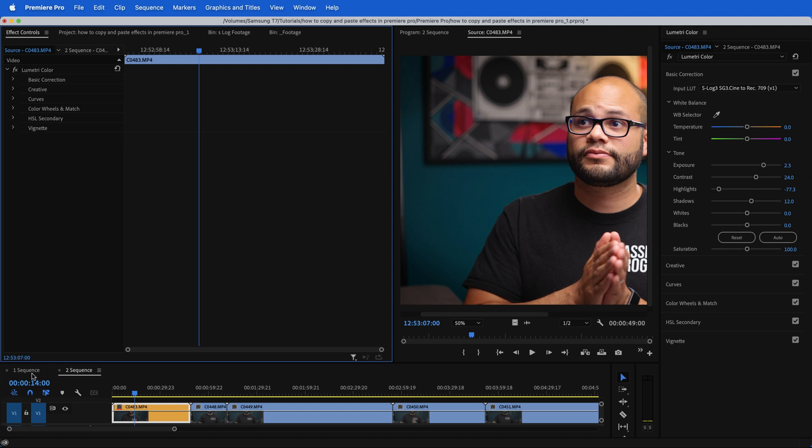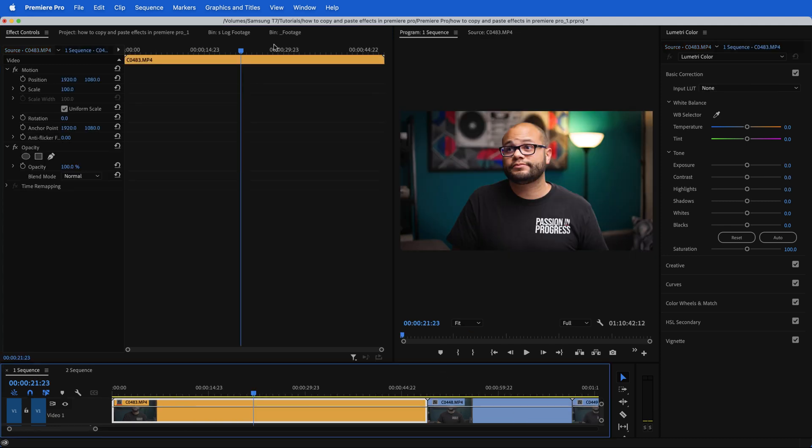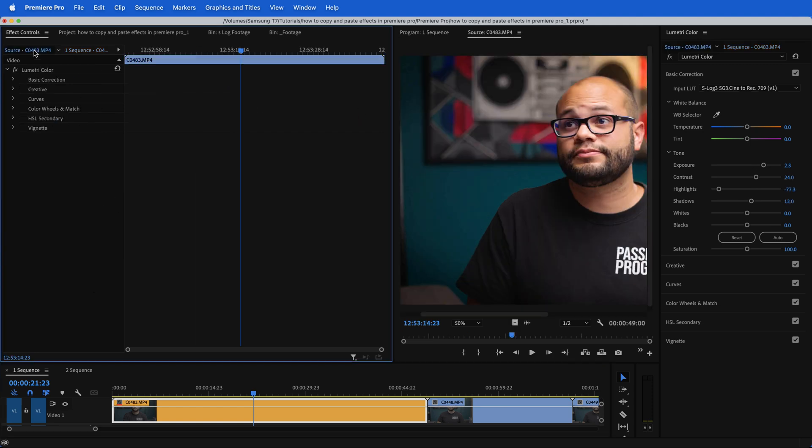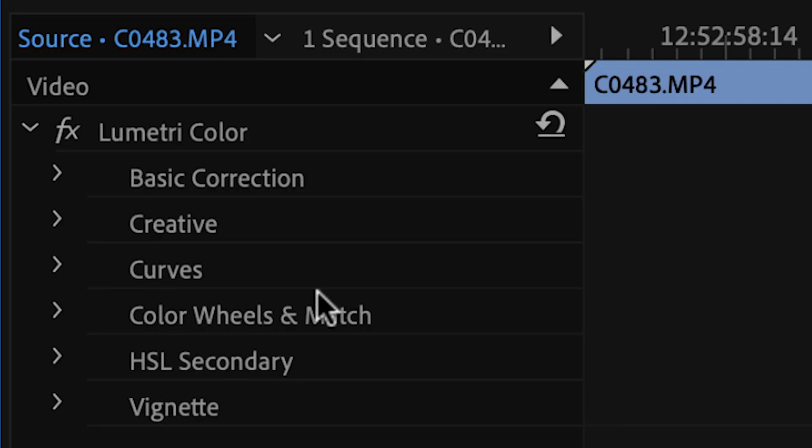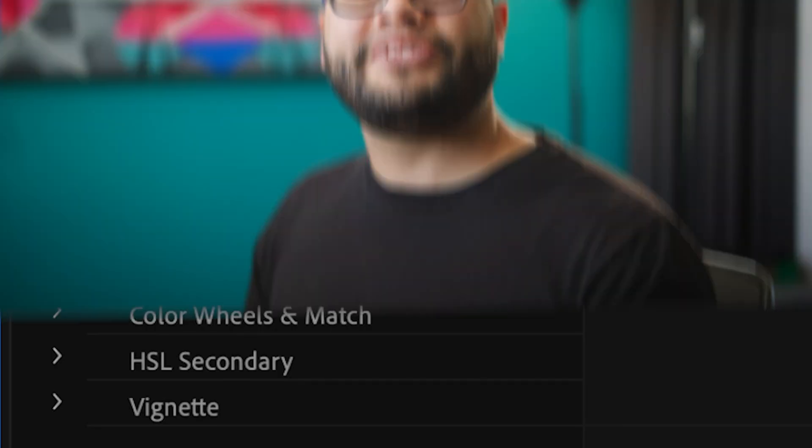What I've effectively just done is apply this Lumetri color effect to every single instance of this clip in my entire project. So if I go to sequence one, I now have that same Lumetri color effect on the clip and I can't see it here on the clip. But if I go over to the master again, it's right here.